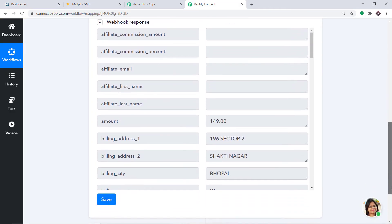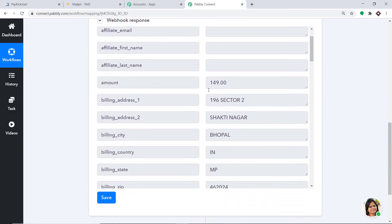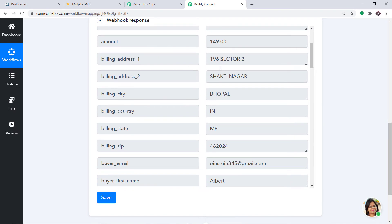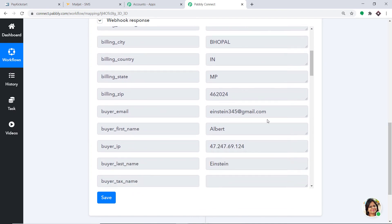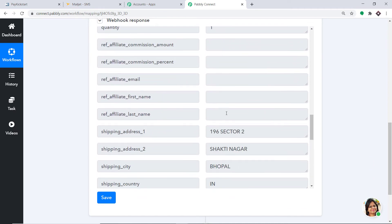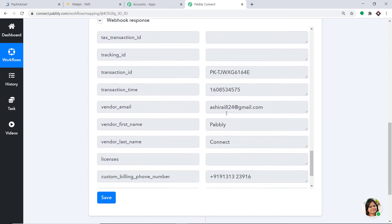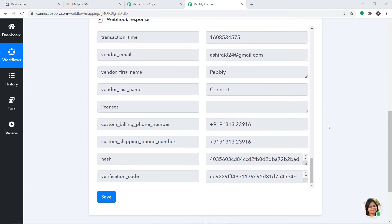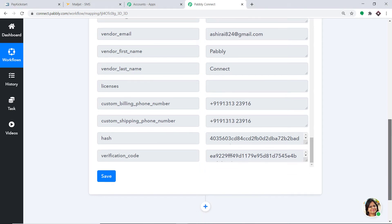We have two customers — Albert Einstein and Richard Feynman. Most customers have a status of Order Received, but these two are On Hold. I will begin with Albert Einstein and change his status from On Hold to Order Received. The status has been updated. Now since Pabbly Connect is connected with this product in PayKickstart, the data has been captured. These are the details of Albert Einstein — the product amount, his email, and most importantly his phone number. However, there is a gap in this phone number between a three and a two, and we need to eliminate that gap before syncing the data into Mailjet.